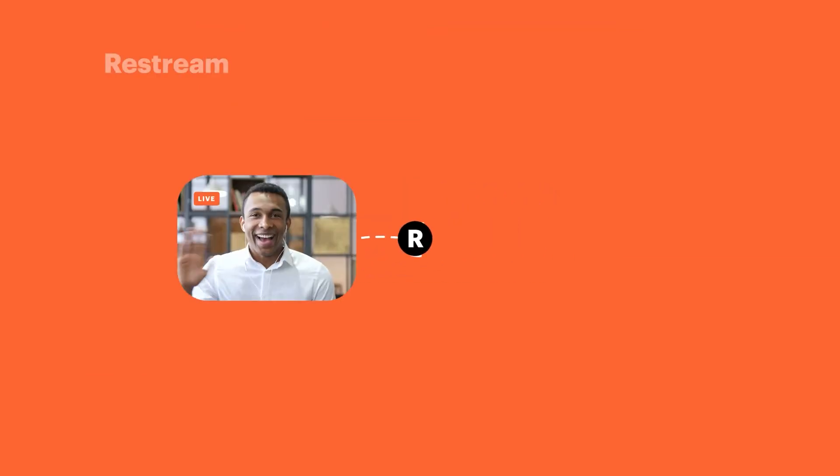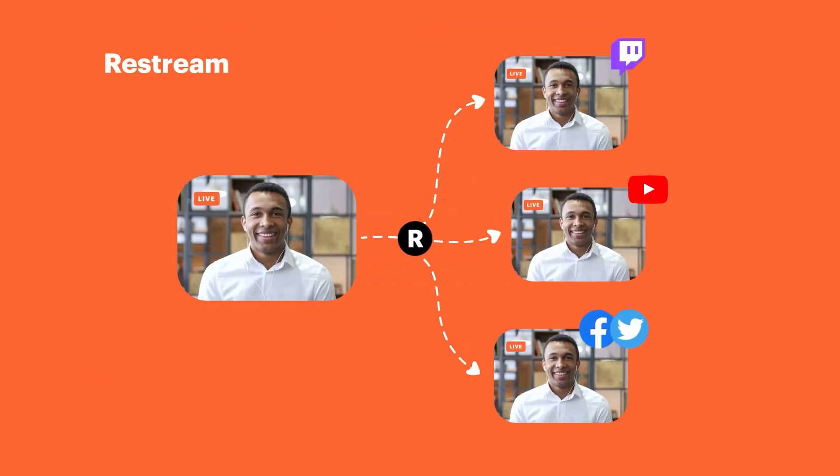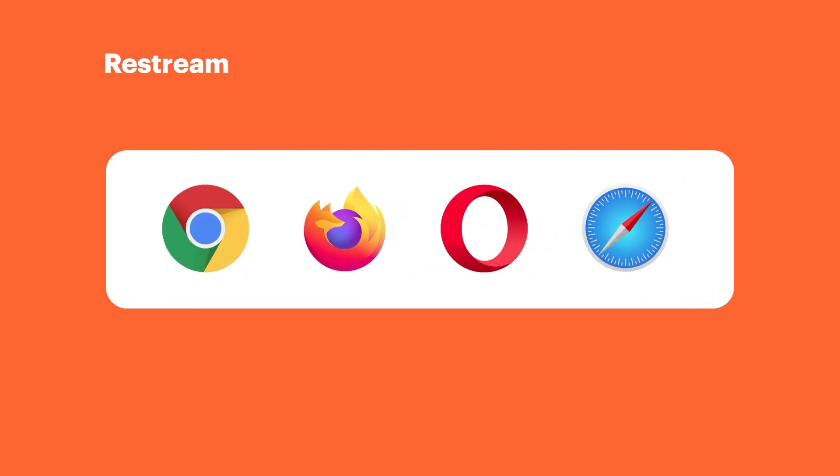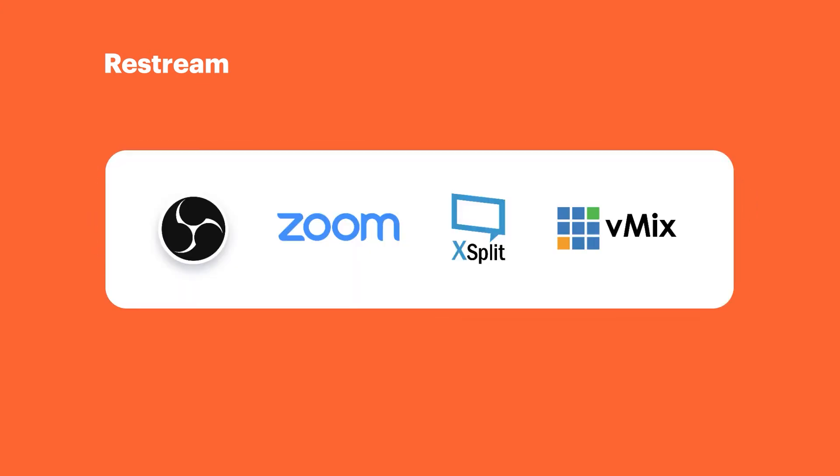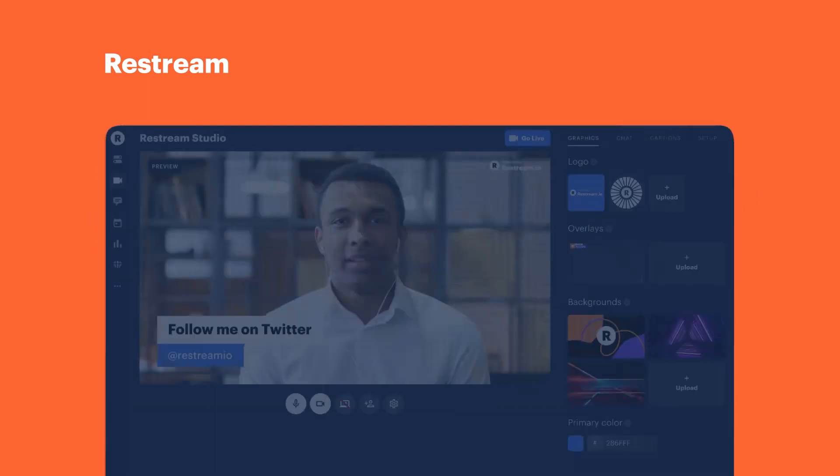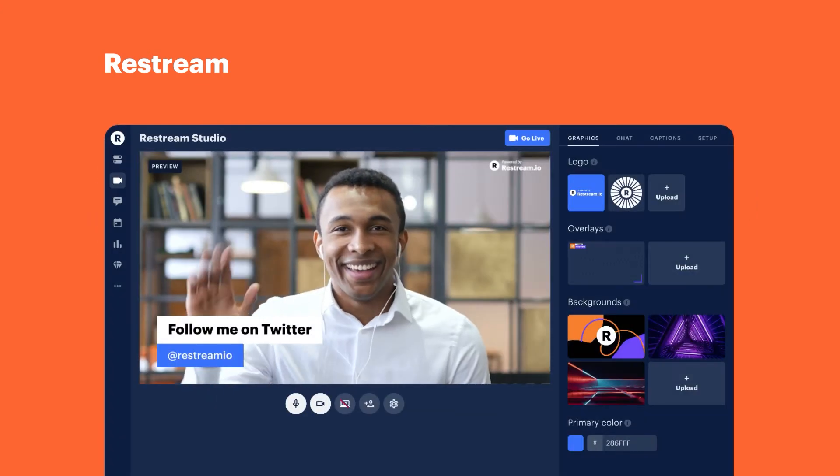This quick tip tutorial is brought to you by Restream. Use Restream to maximize your reach when live streaming online by live streaming to multiple live streaming services at once. Use the link in the description below to get a $10 Restream discount.